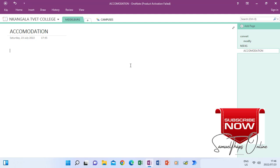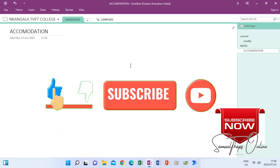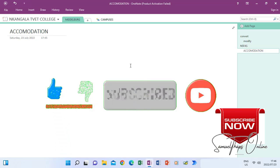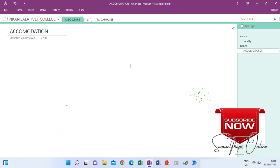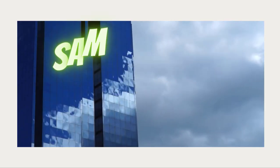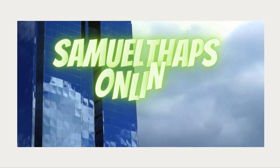That is how you create sub sections, group sections, pages, and sub pages. Thank you for watching — please click Subscribe, click Like, and share this content so that it can reach anyone who needs to learn about OneNote. Thank you for watching.